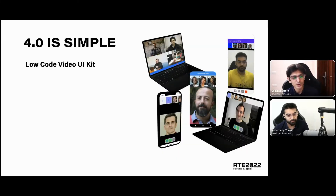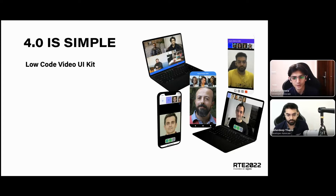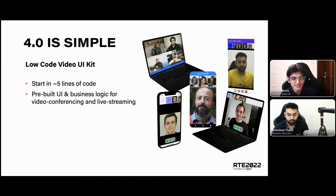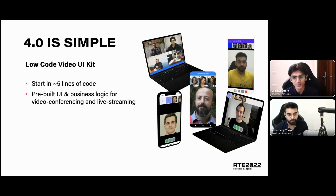Up next, we're also launching our low-code video UI kits. We've been working on these for more than a year, slowly building them out with a lot of community feedback. All of these have been open source, and we're announcing official support to start your application in roughly five lines of code. This comes with pre-built UI and business logic for both video conferencing and live streaming.